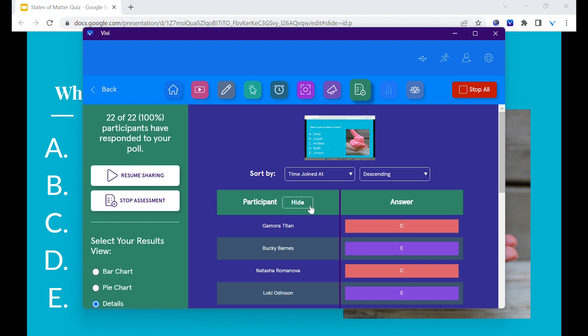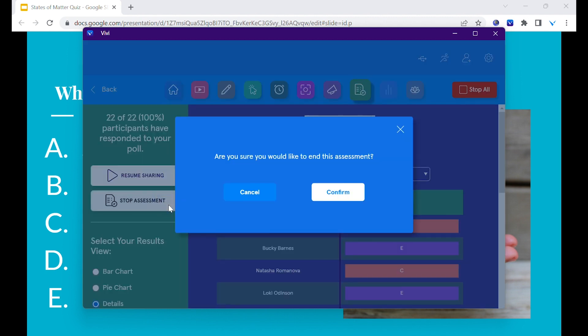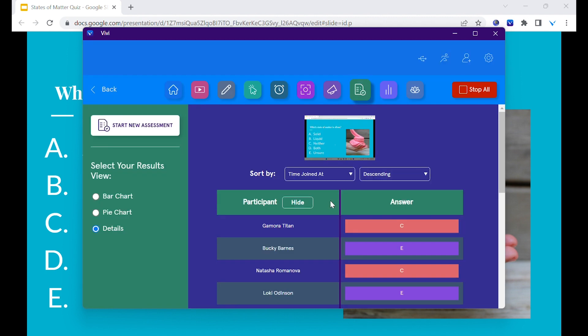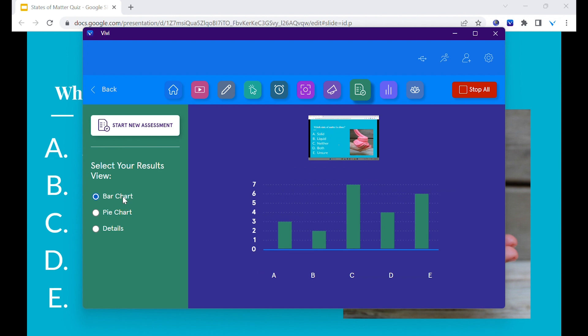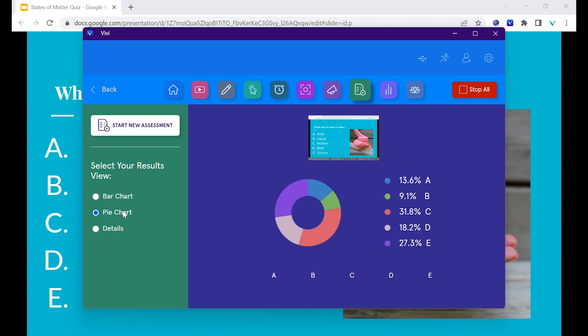If there is no time limit set for the assessment, the teacher can select stop assessment when done. The teacher can also choose how to display the results: bar chart, pie chart, or details.